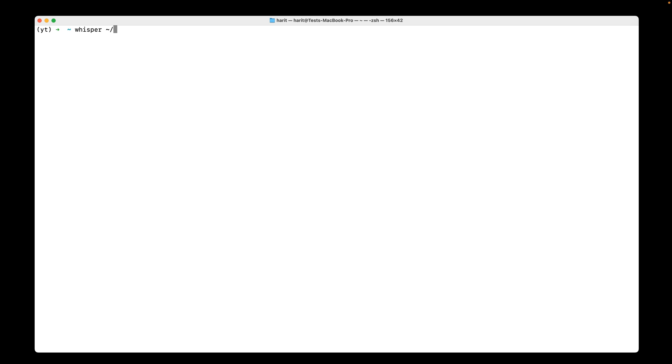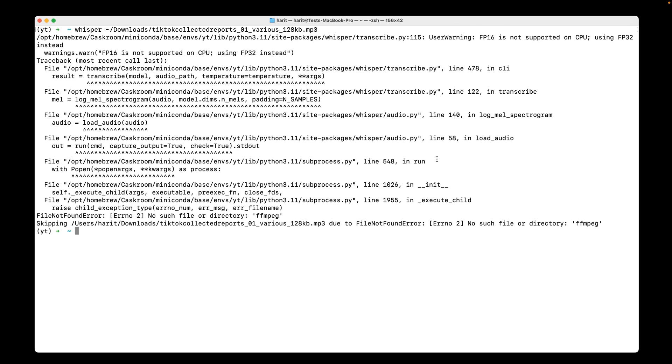So I will say Whisper and I will give this file as input. As I hit enter, let's see what the model has to do. It fails. This has been a consistent theme for me. It says file not found, FFMPEG.